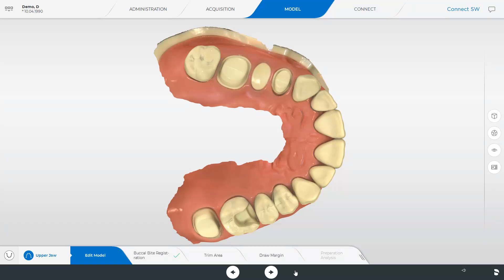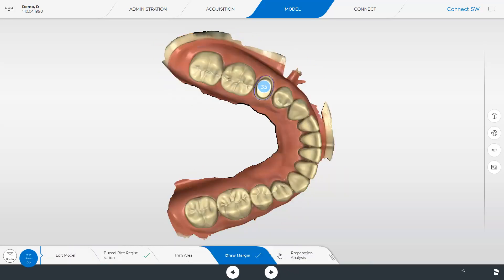It is recommended to draw the margin. Drawn margins are only transmitted after importing the scan data in the InLab software or ExoCAD software. Exported STL data will not deliver drawn margins. We tap the step Draw Margin and then you will see the models with already predefined margins. To view the margins of the bridge as well, we will click the corresponding button on the left edge of the screen.